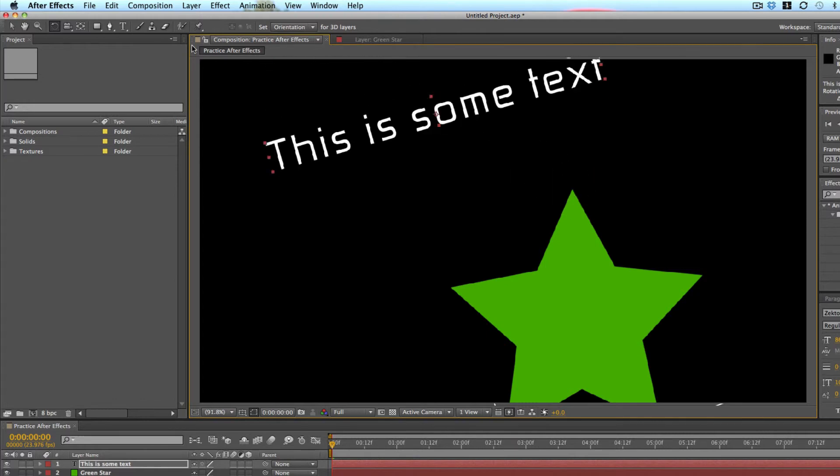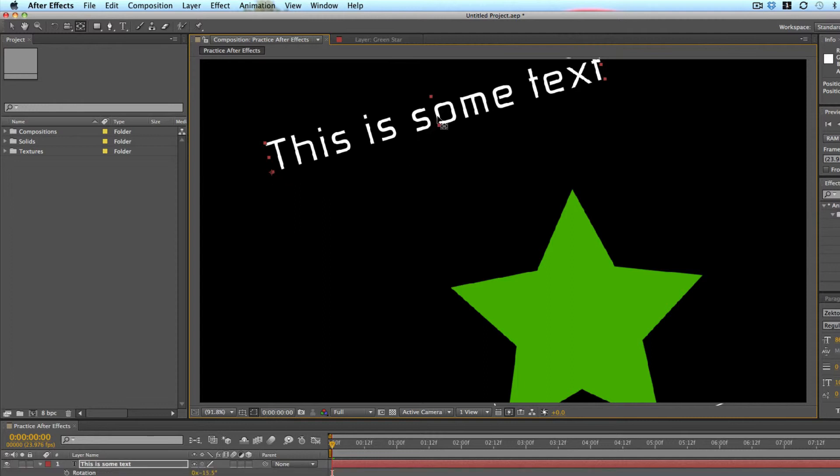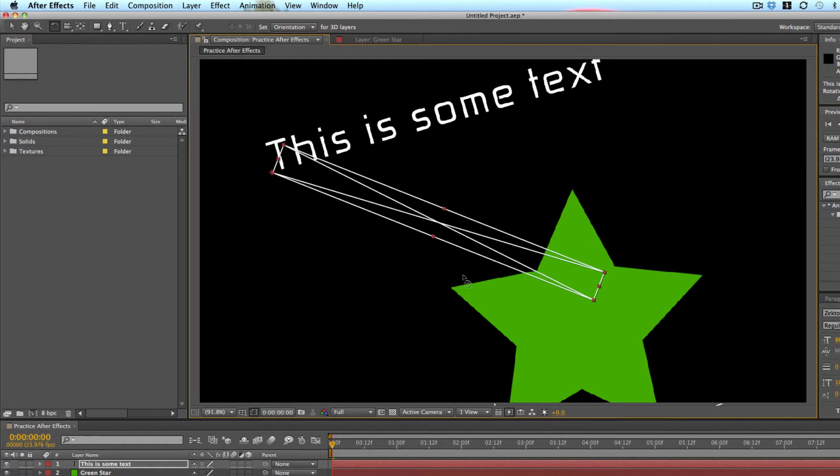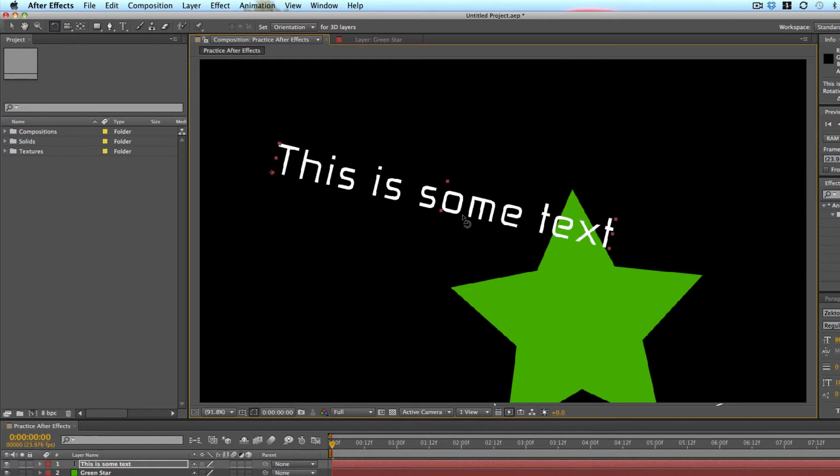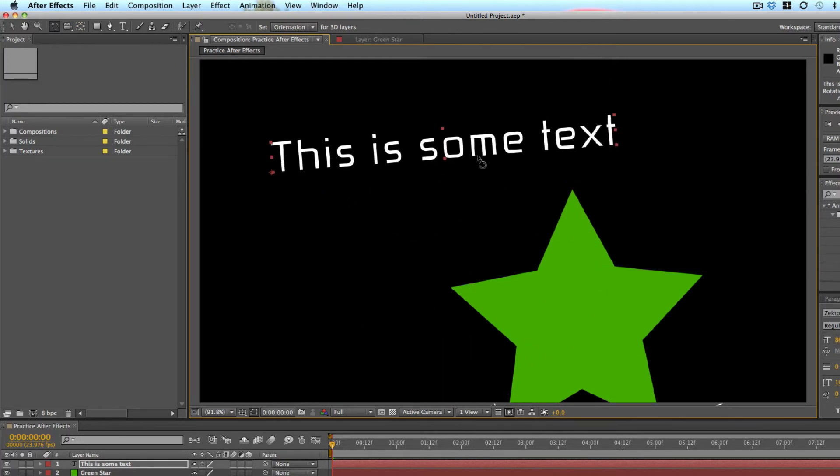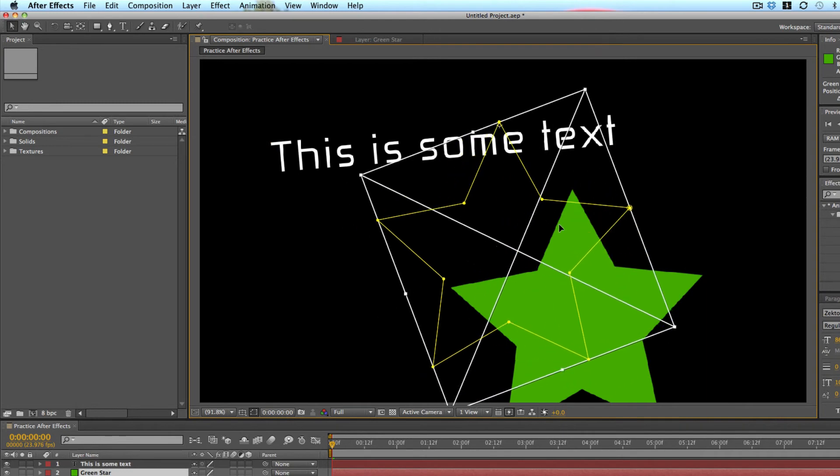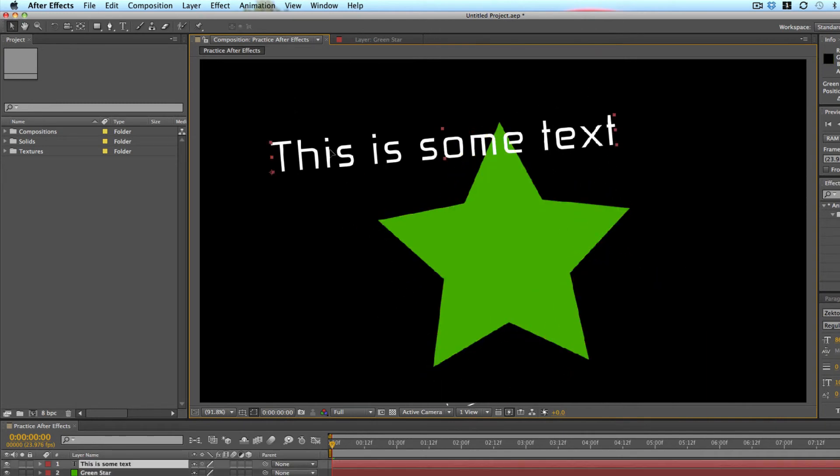So if it was on the bottom left and I use the rotate tool, it would rotate from the bottom left anchor point. So that is the pan behind tool.